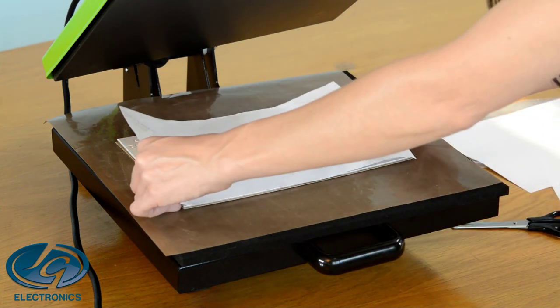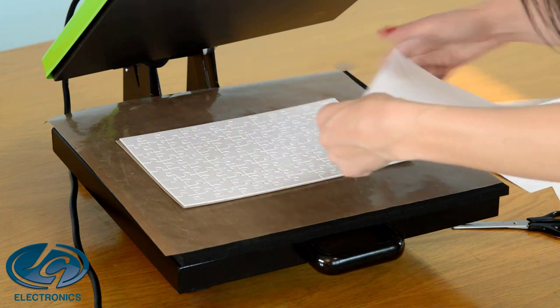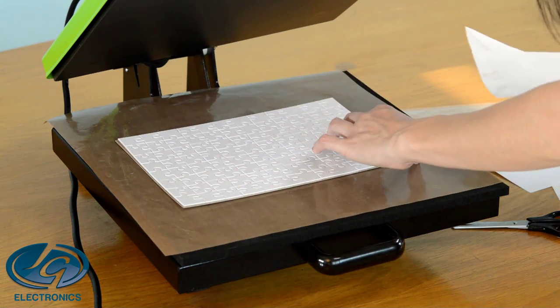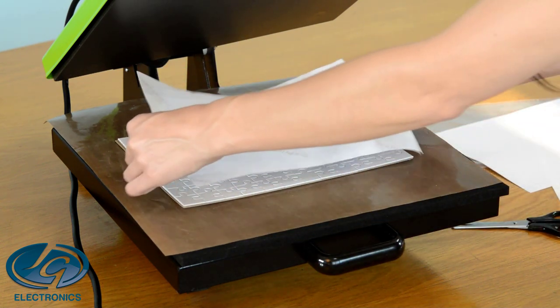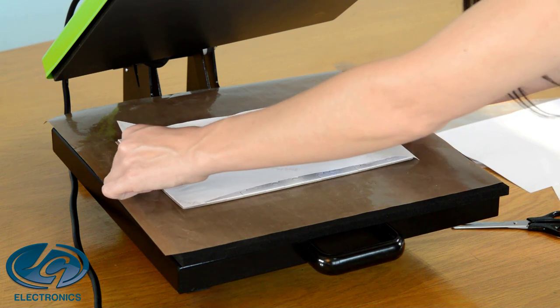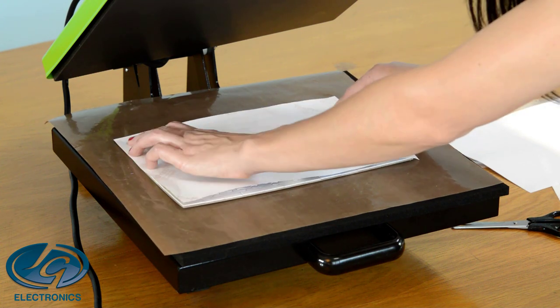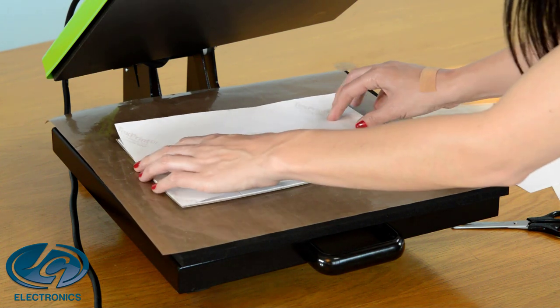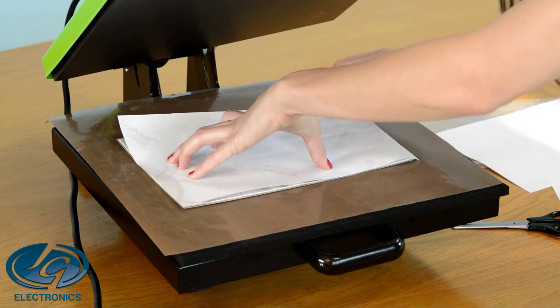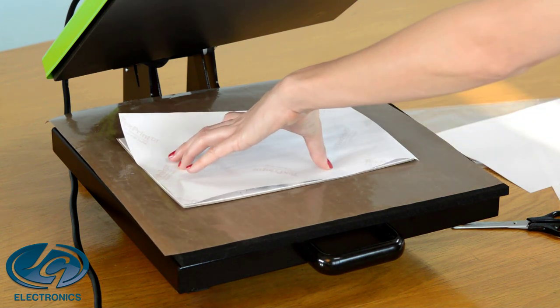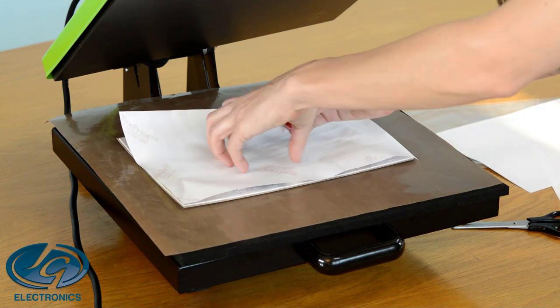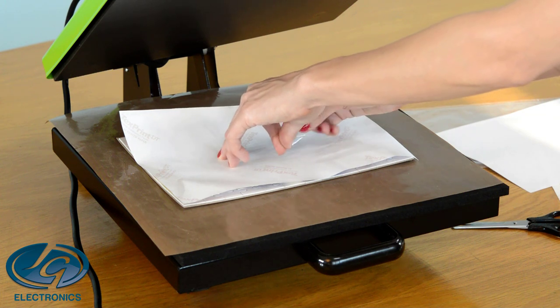Take the print, line it exactly up. Make sure no white areas of the puzzle are sticking out. It needs to cover the whole puzzle. Then I'm going to take heat tape, put it over the print and then stick it to the Teflon sheet.